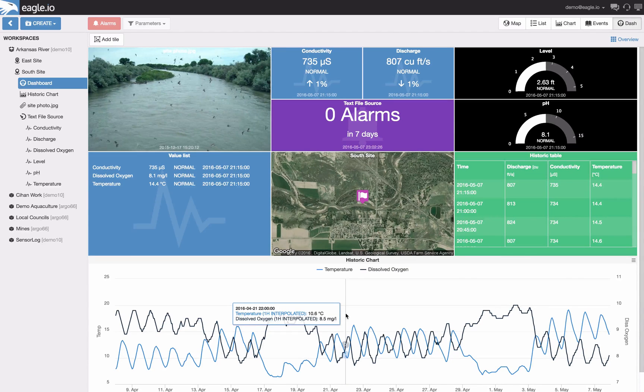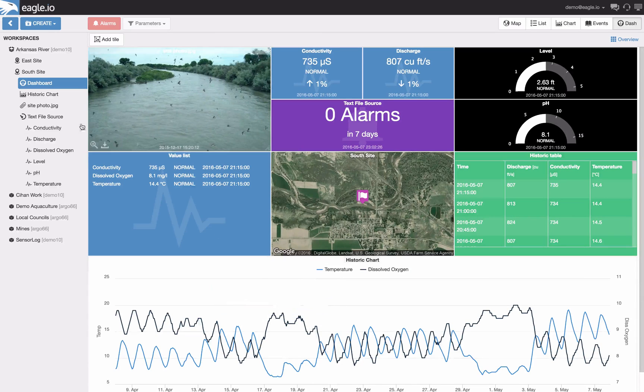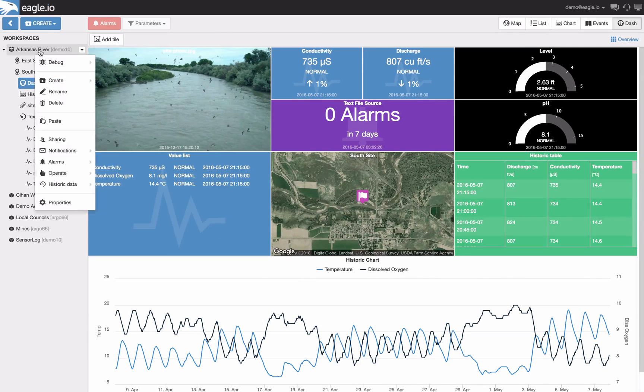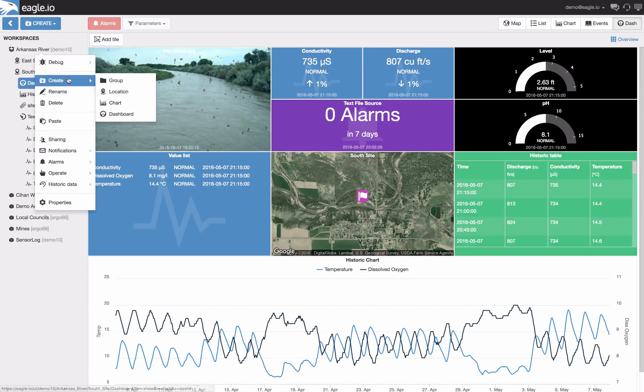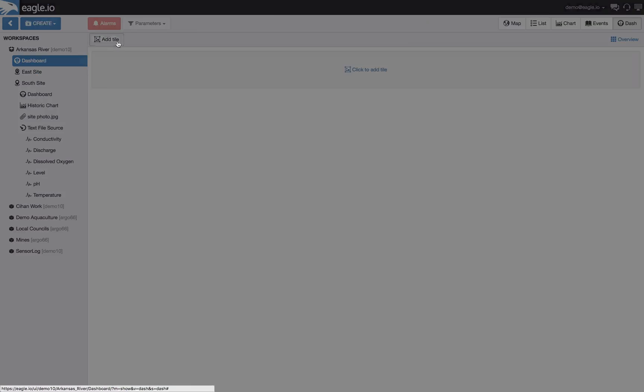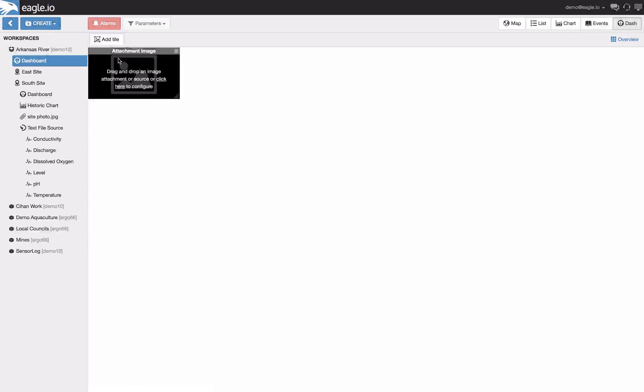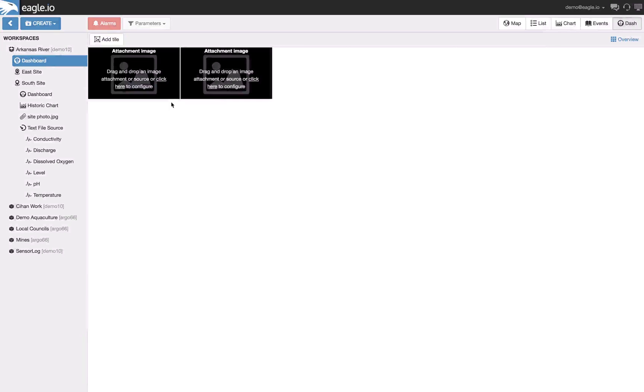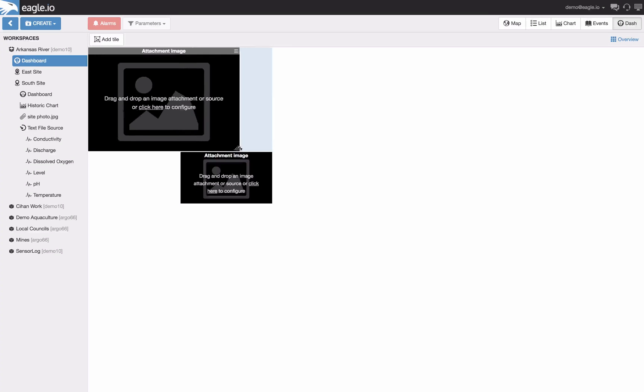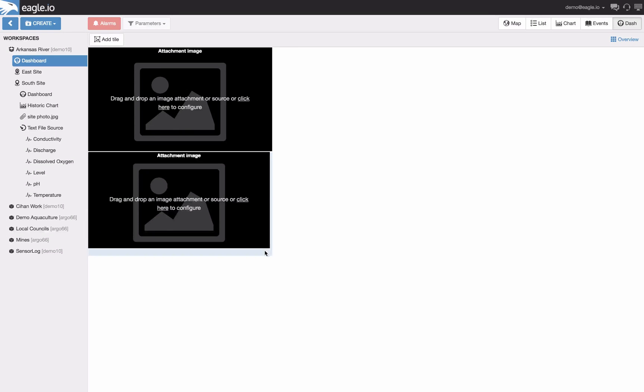Now let's finish on how to present data from multiple locations on the one dashboard. This can be done by creating a new dashboard from the workspace, selecting create and then dashboard. In this example I'm going to build two rows in the dashboard to present data from two different locations.